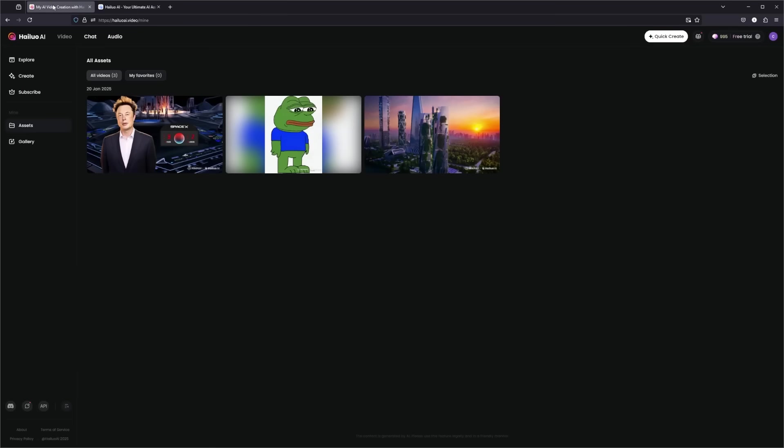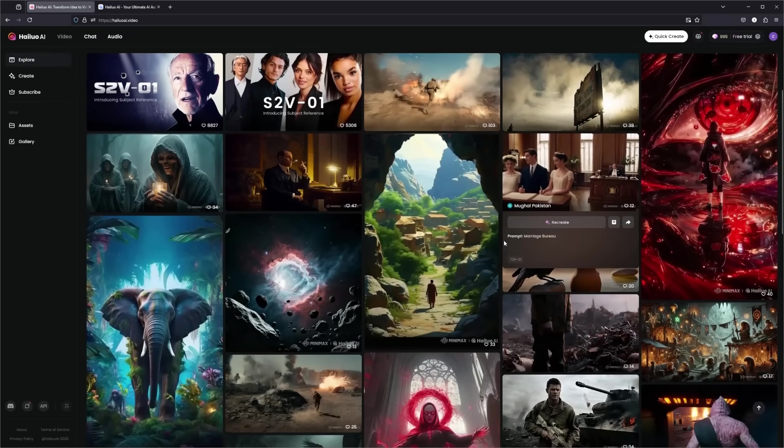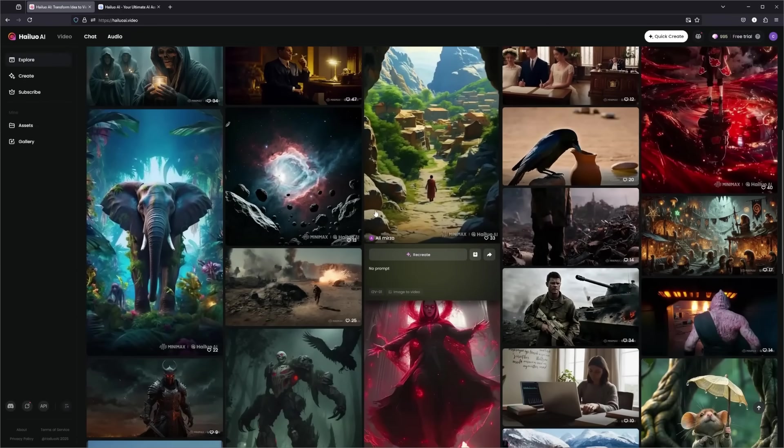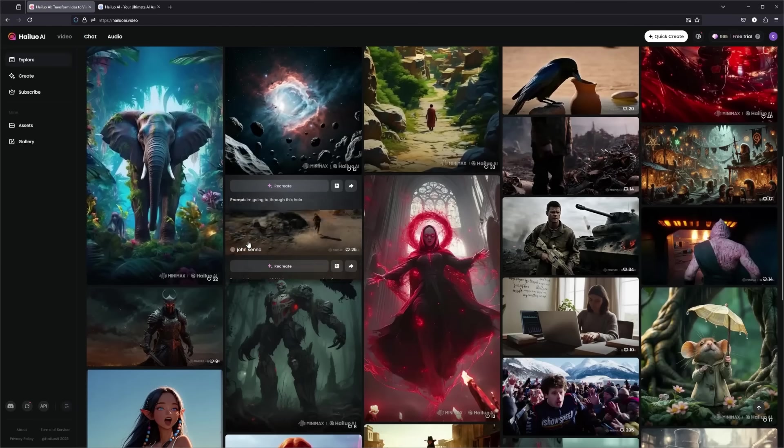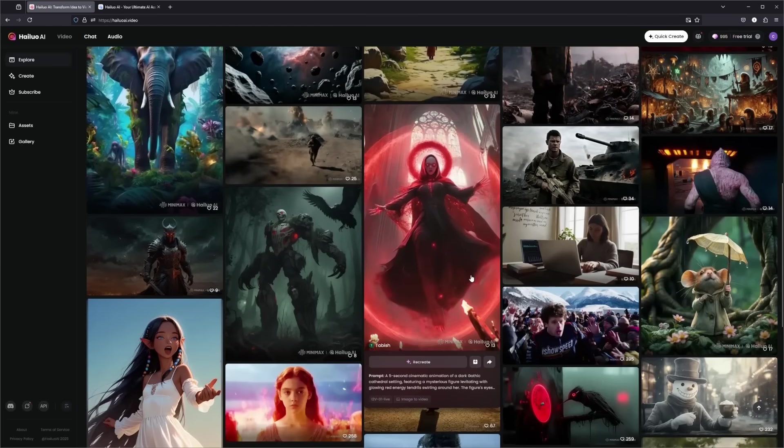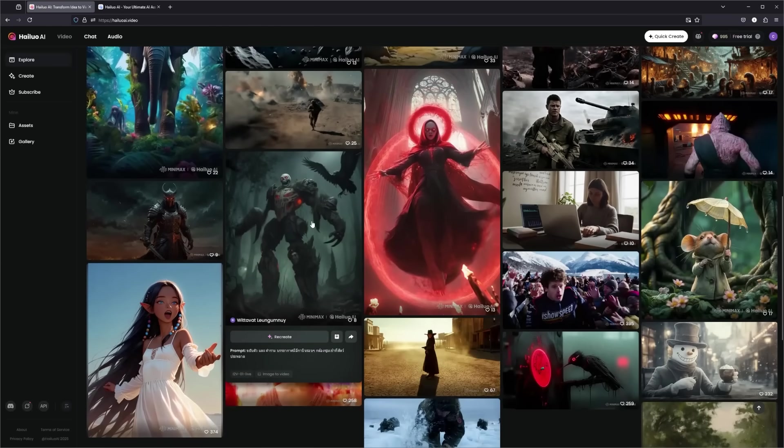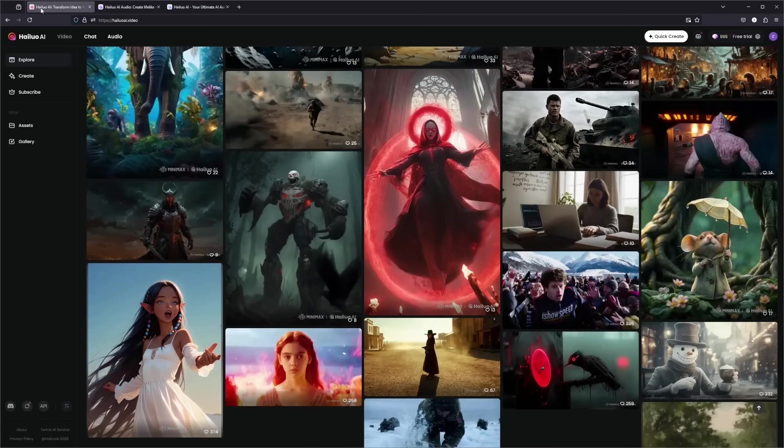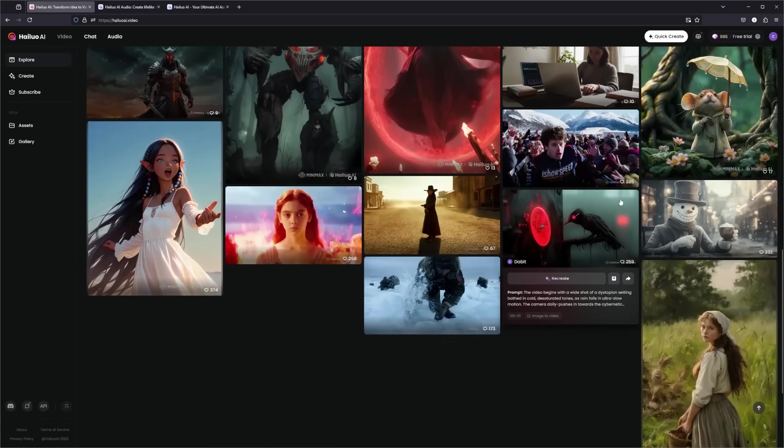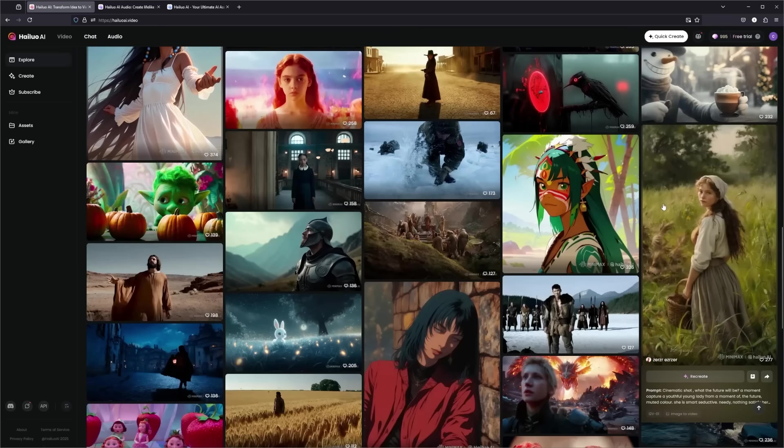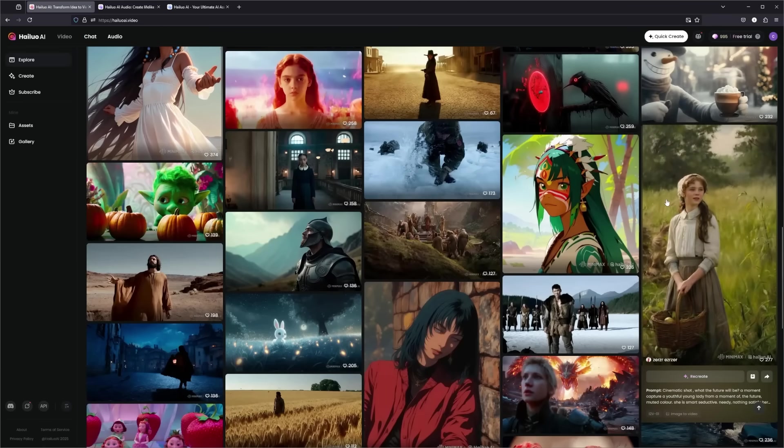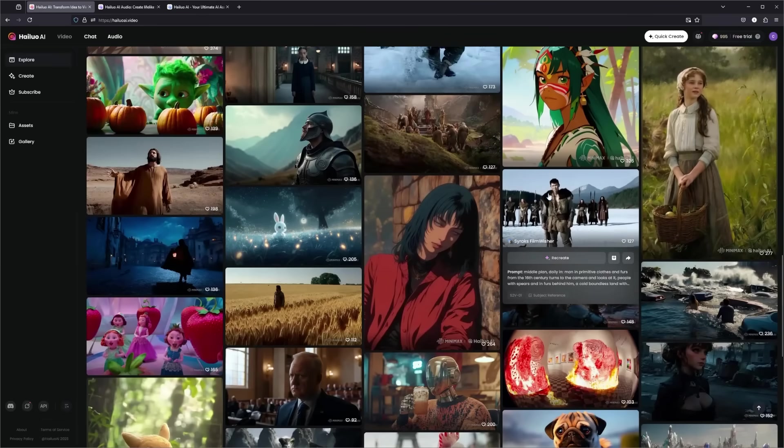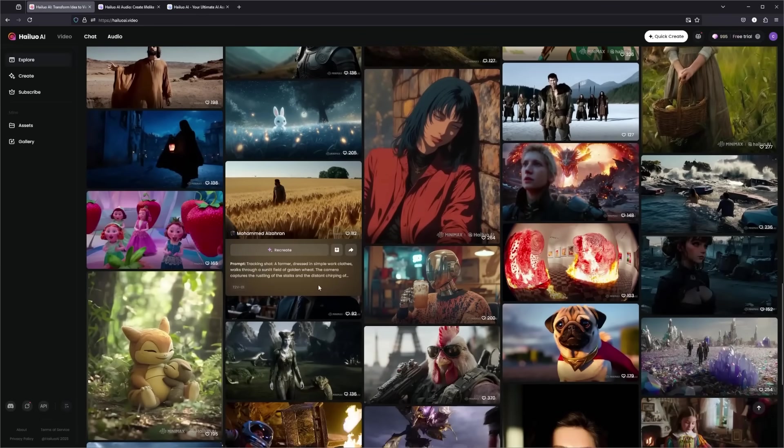Halo AI by Minimax is not just another tool, this is a leap forward in AI driven creativity. Whether you're a seasoned filmmaker or just starting, this tool can significantly enhance your video production capabilities. Remember to check out their audio features too for the complete package. Thank you for watching. If you found this video helpful, give it a like and subscribe for more AI tech reviews. Don't forget to check out Halo AI at haloai.video for your next project. See you in the next video where we'll cover even more exciting tech in the world of AI.